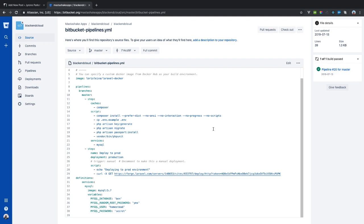Underneath the pipelines we have our definitions, and underneath our definitions we have our services. We only have one service, which is our MySQL service using the MySQL Docker image version 5.7. We also set our variables — these are the variables set in the .env file. We set the MySQL database name, a random root password, a MySQL user called Homestead, and the MySQL password called secret, which are grabbed from the .env.example file.